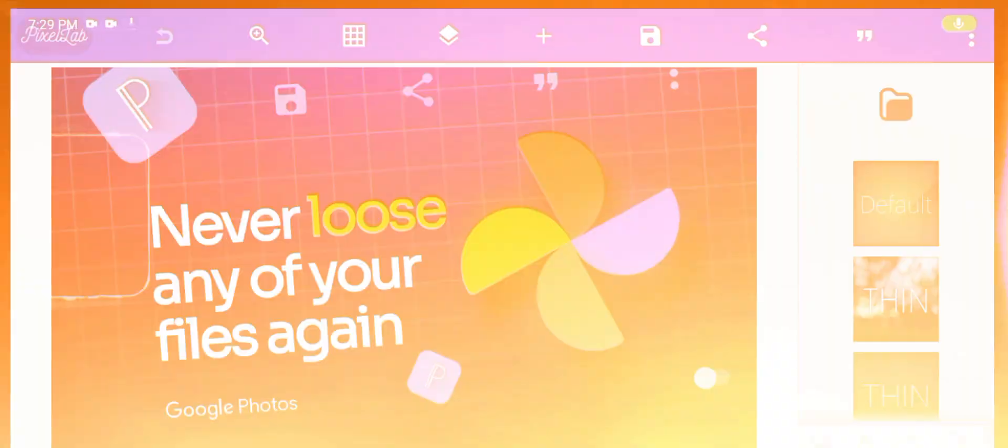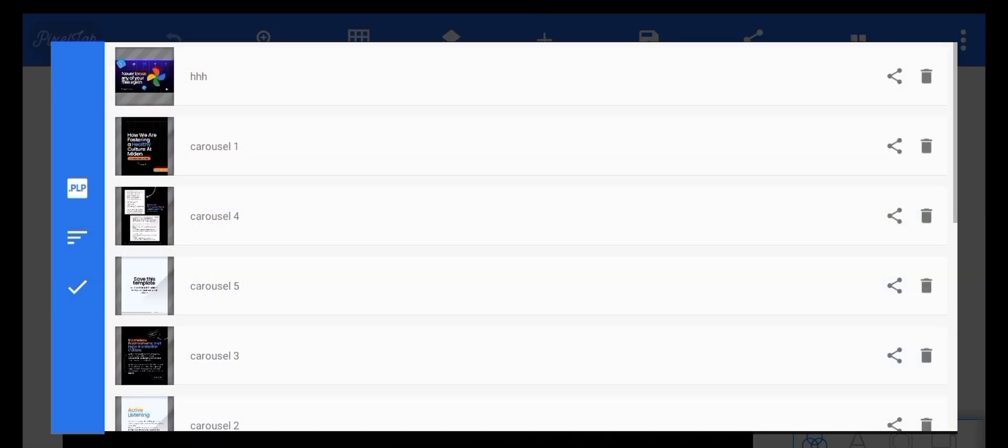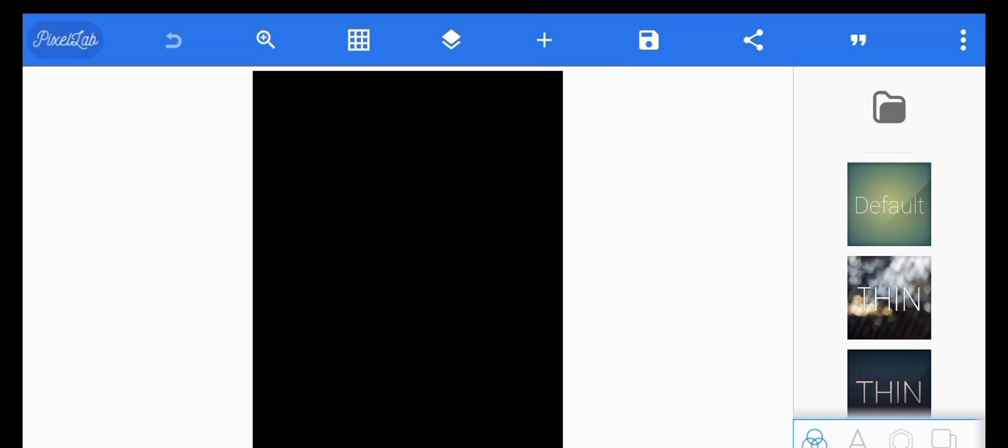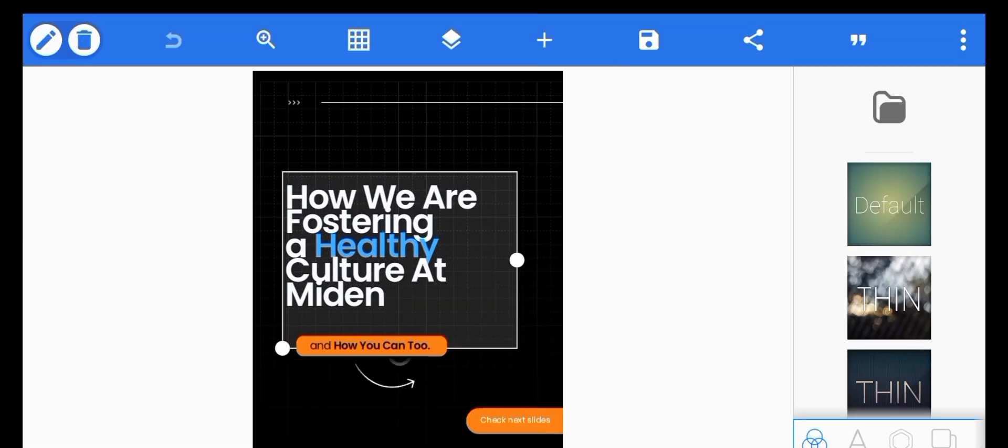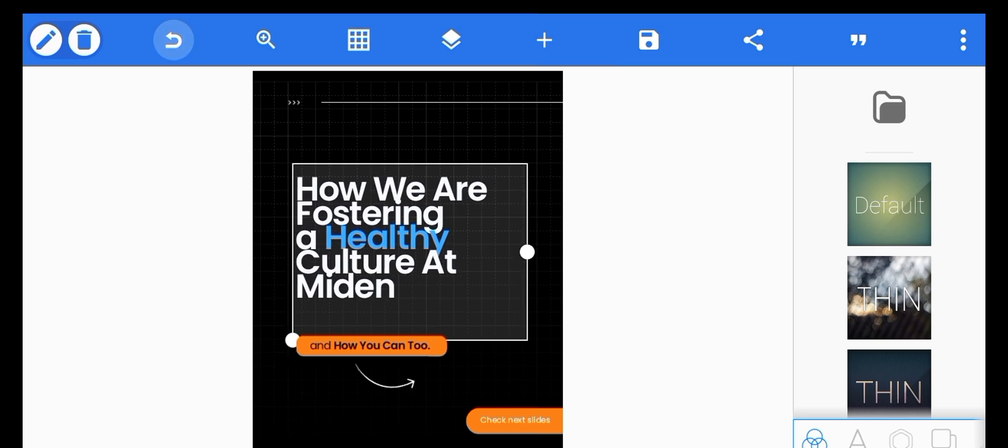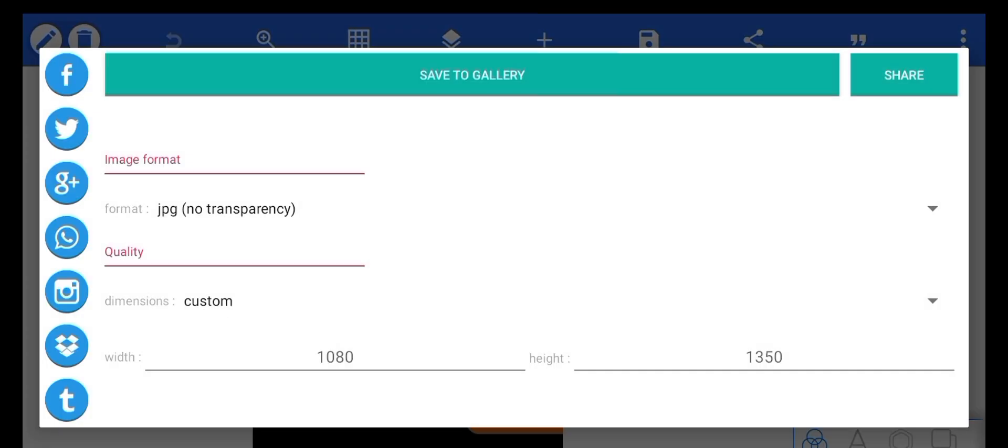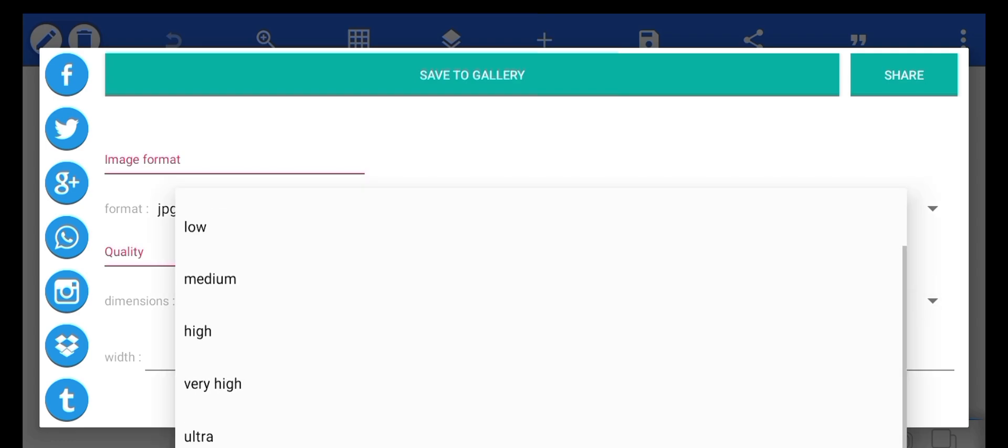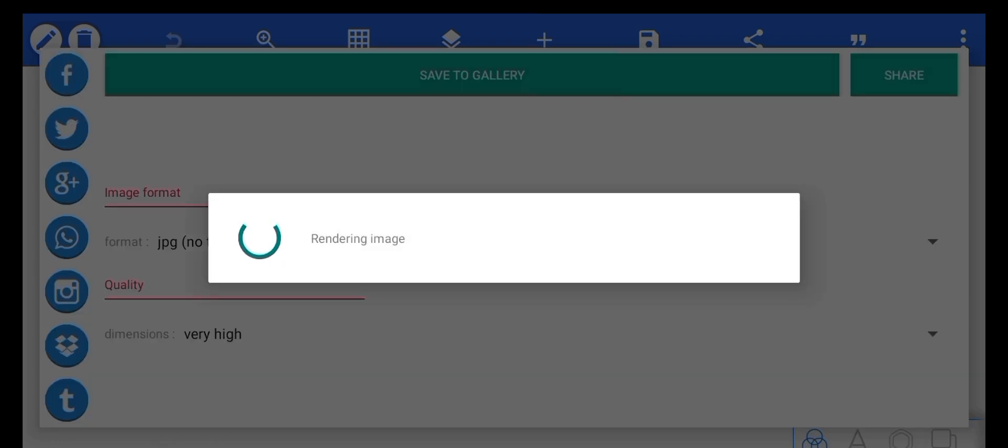Without further ado, let's get into the video. All right, so once you enter PixelLab you can choose any of the designs from your project. And if I were to save this design now, I'm going to save it normally, save as image. I'm not going to use JPEG, I'll use very high for this. I'm going to save it to gallery.